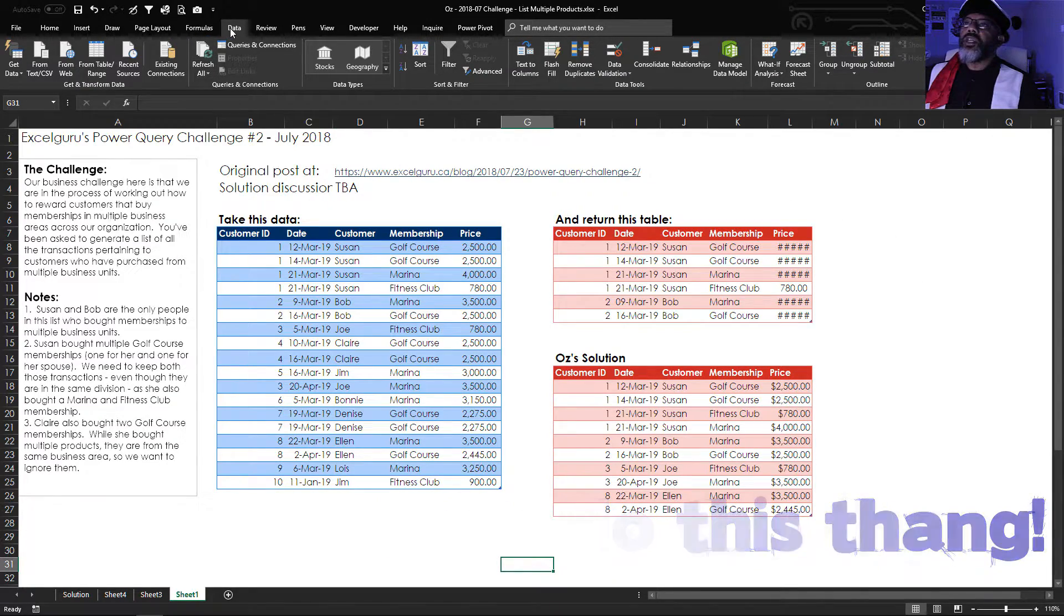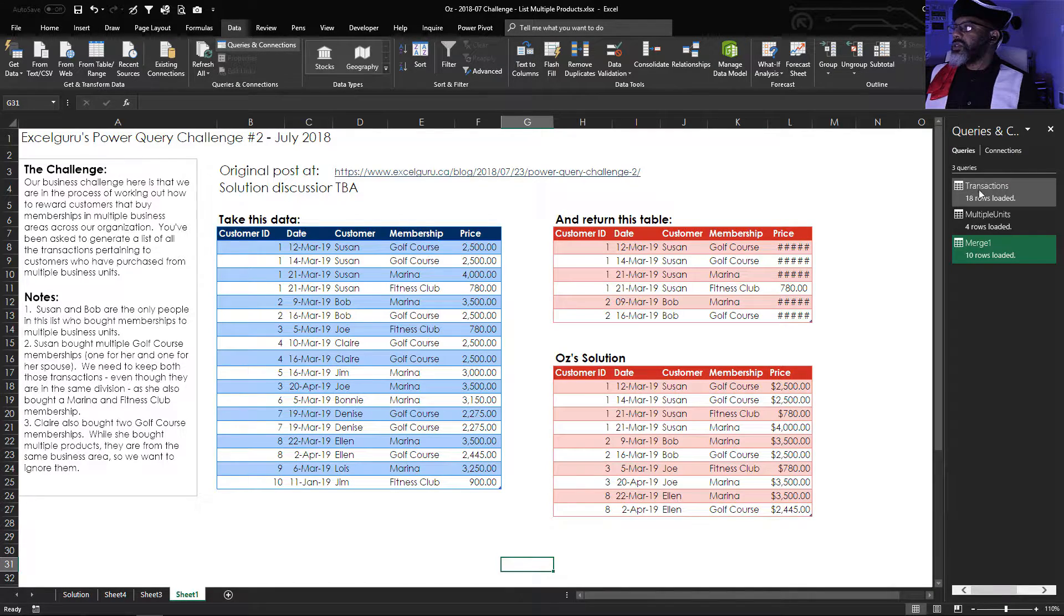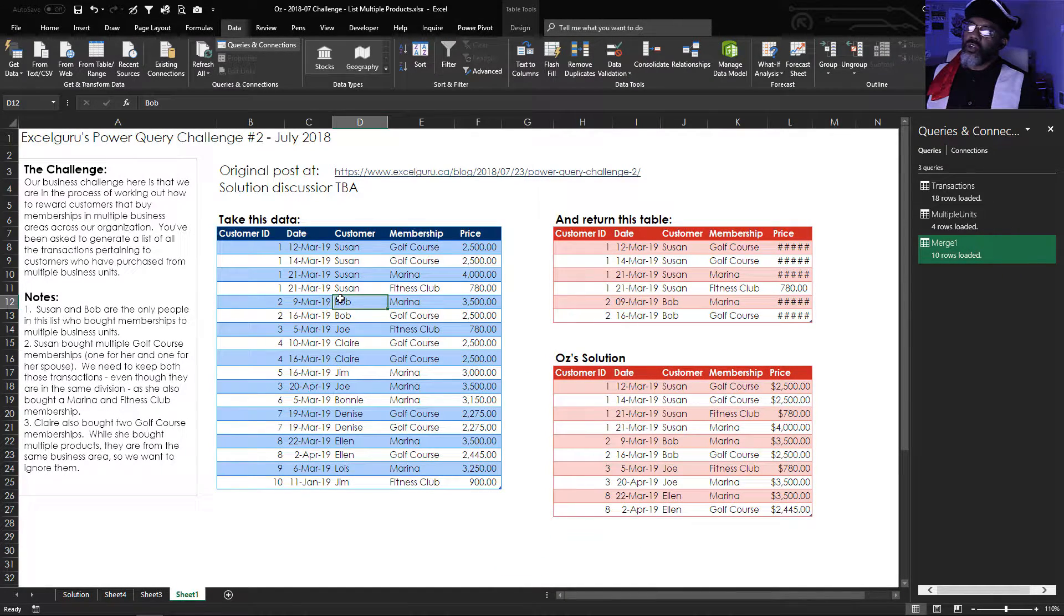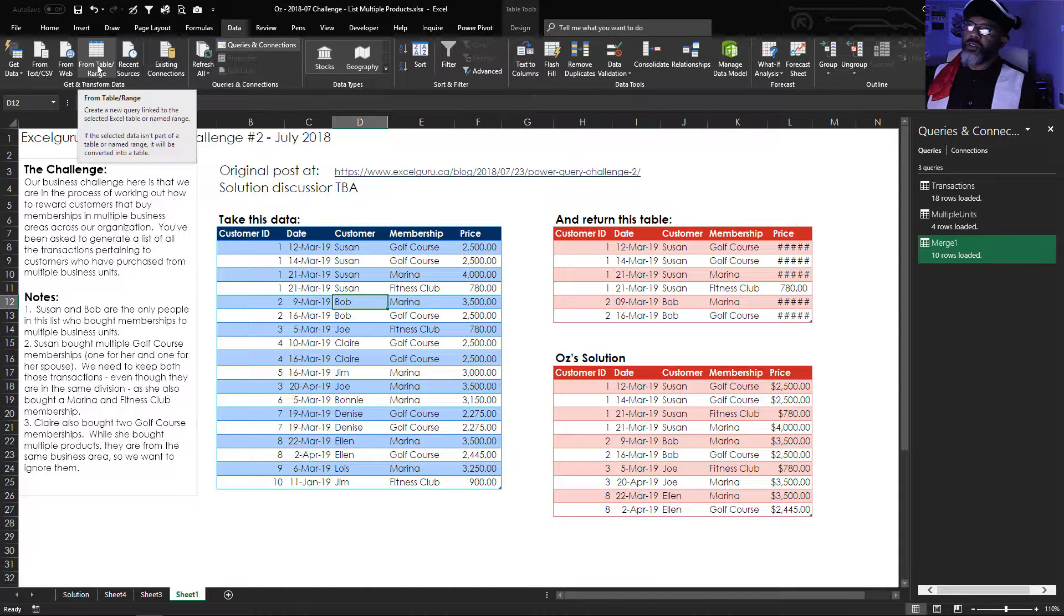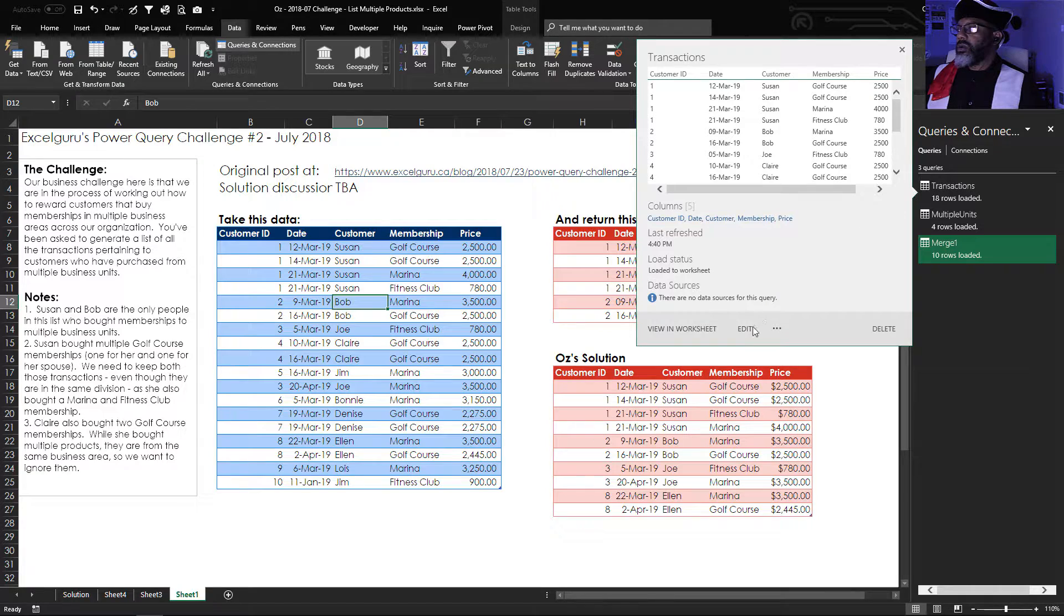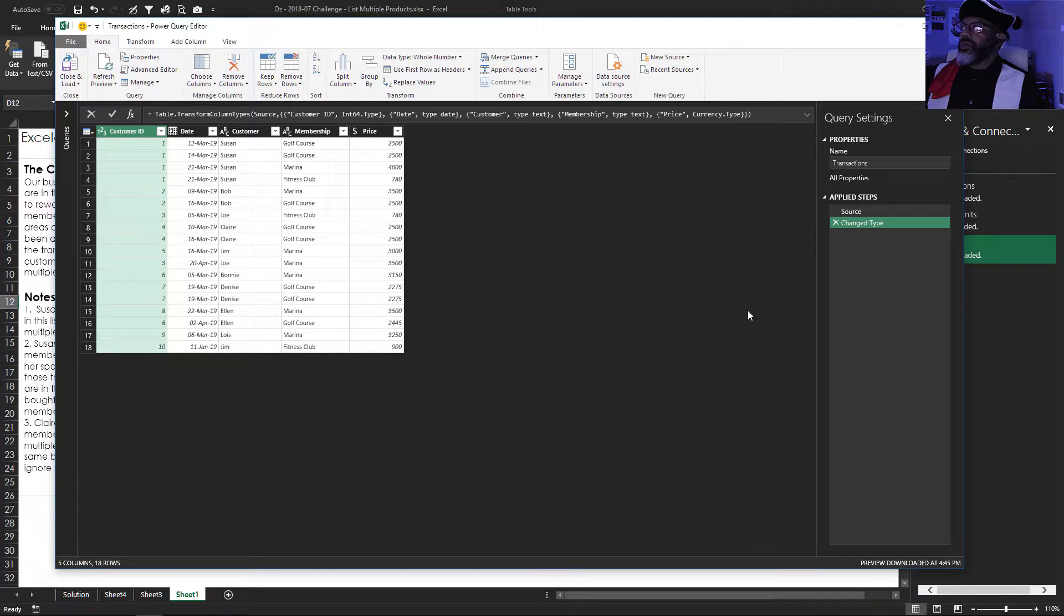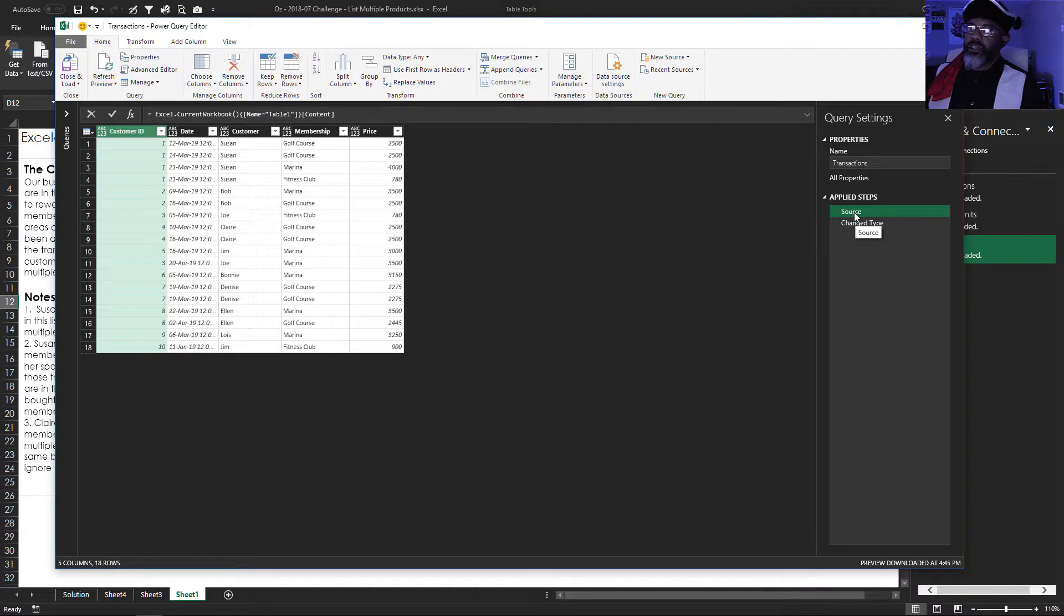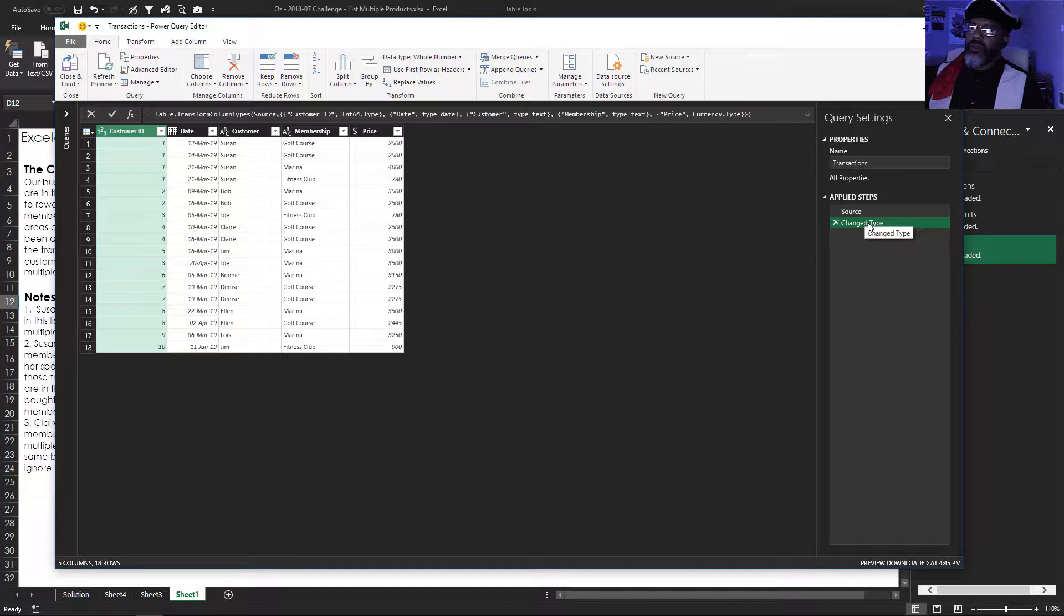All right I'm going to go data queries and connections. So of course we start with the source data, data from table/range. I'm going to show you that there is nothing that I did just to change type. So there's the source data. It's got date and time. Change it to just date. There we go.